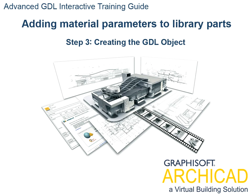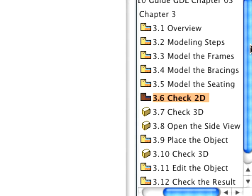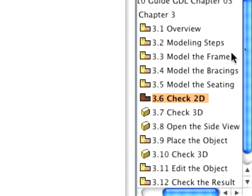Step 3: Creating the GDL object. Let's continue this exercise by creating an ARCHICAD GDL object from the 3D model of the chair that we have just created.